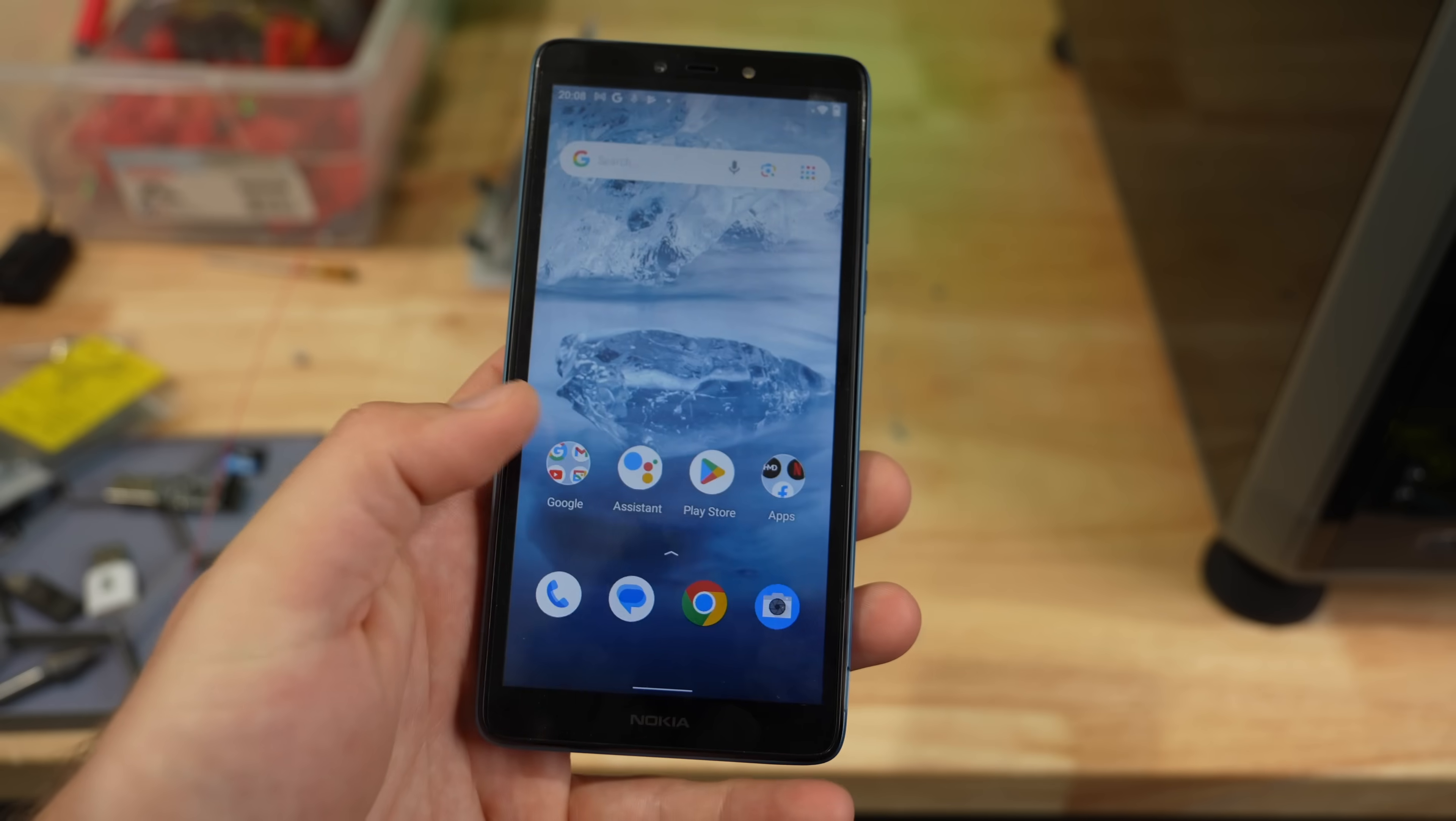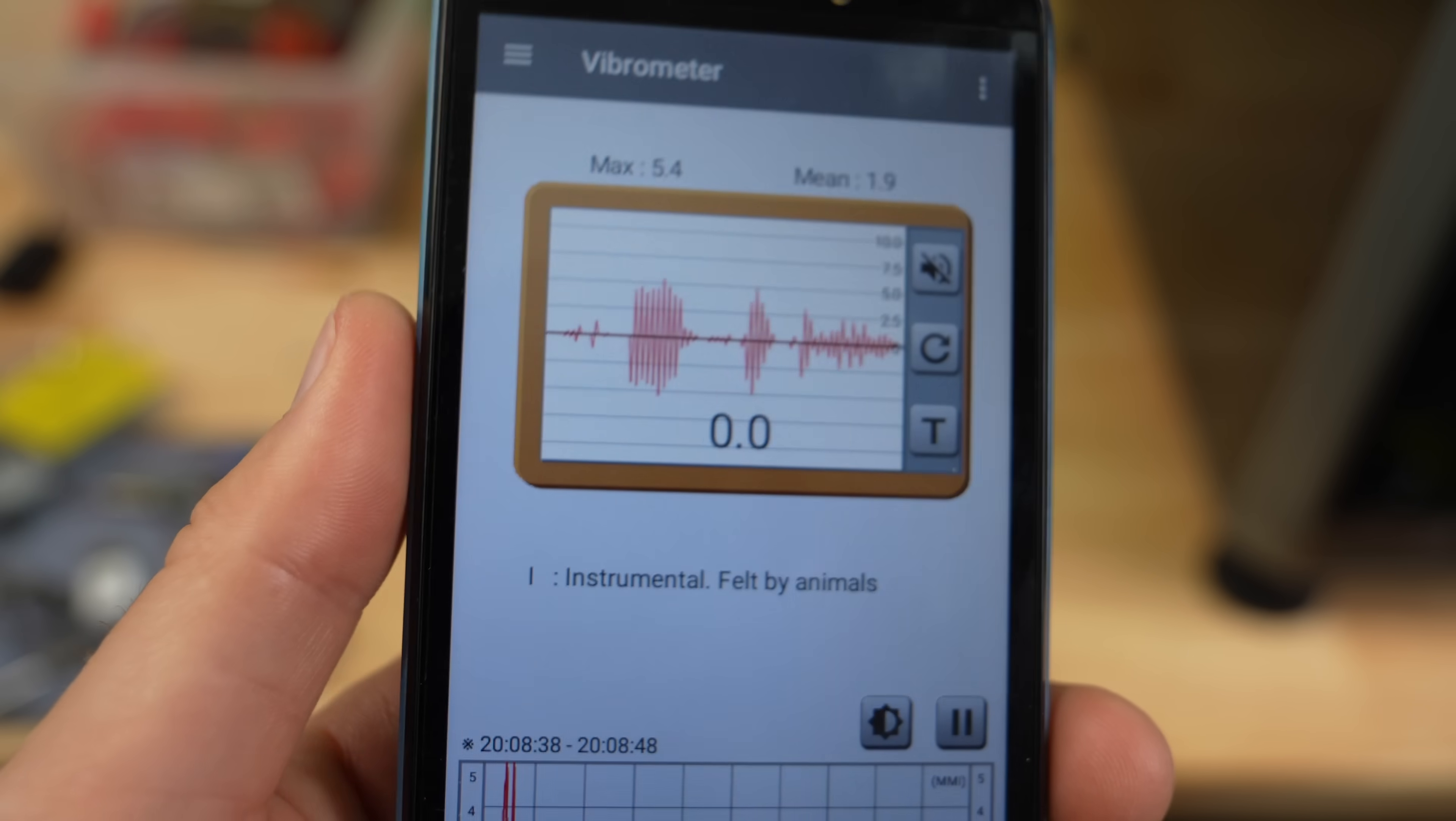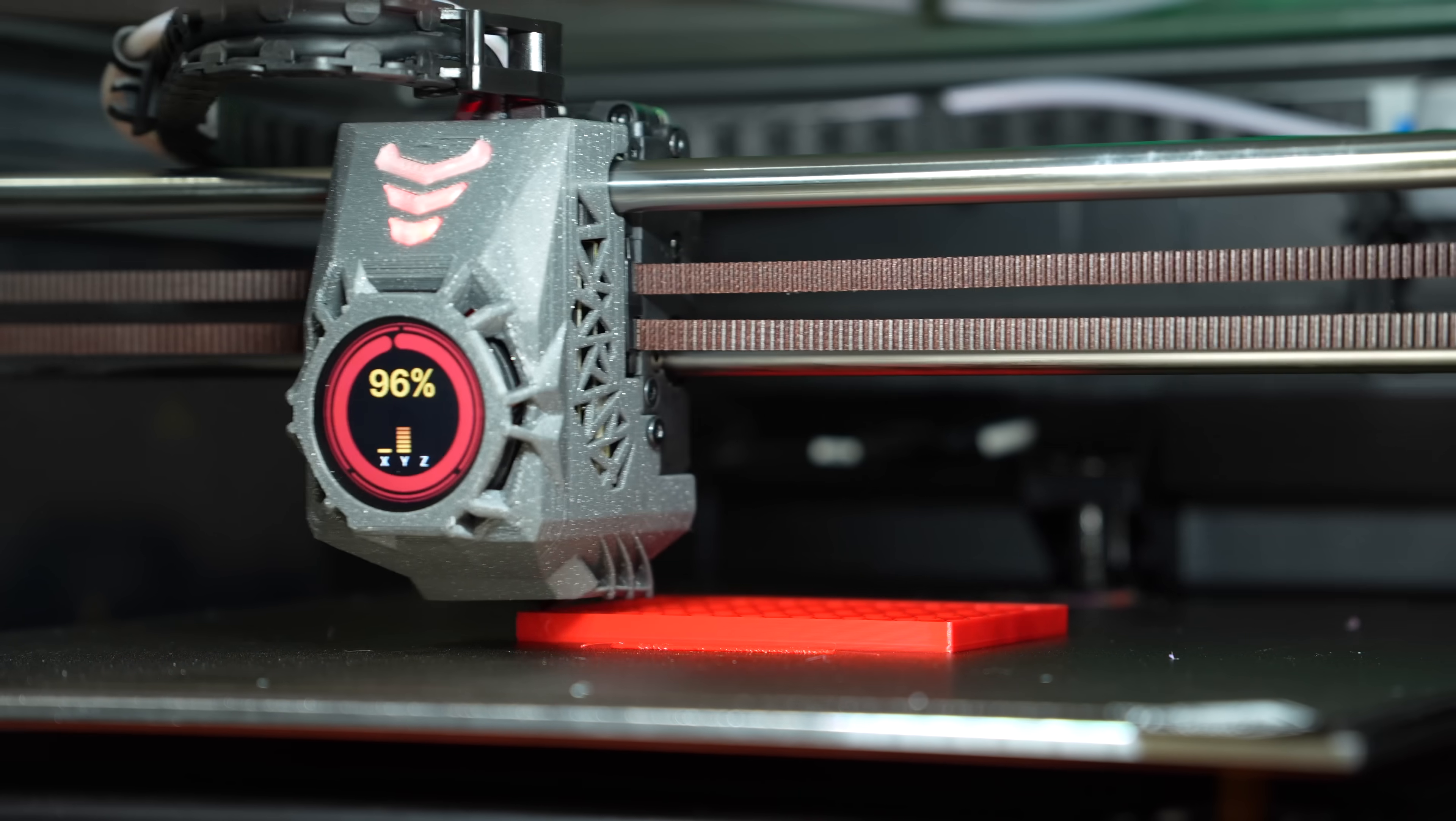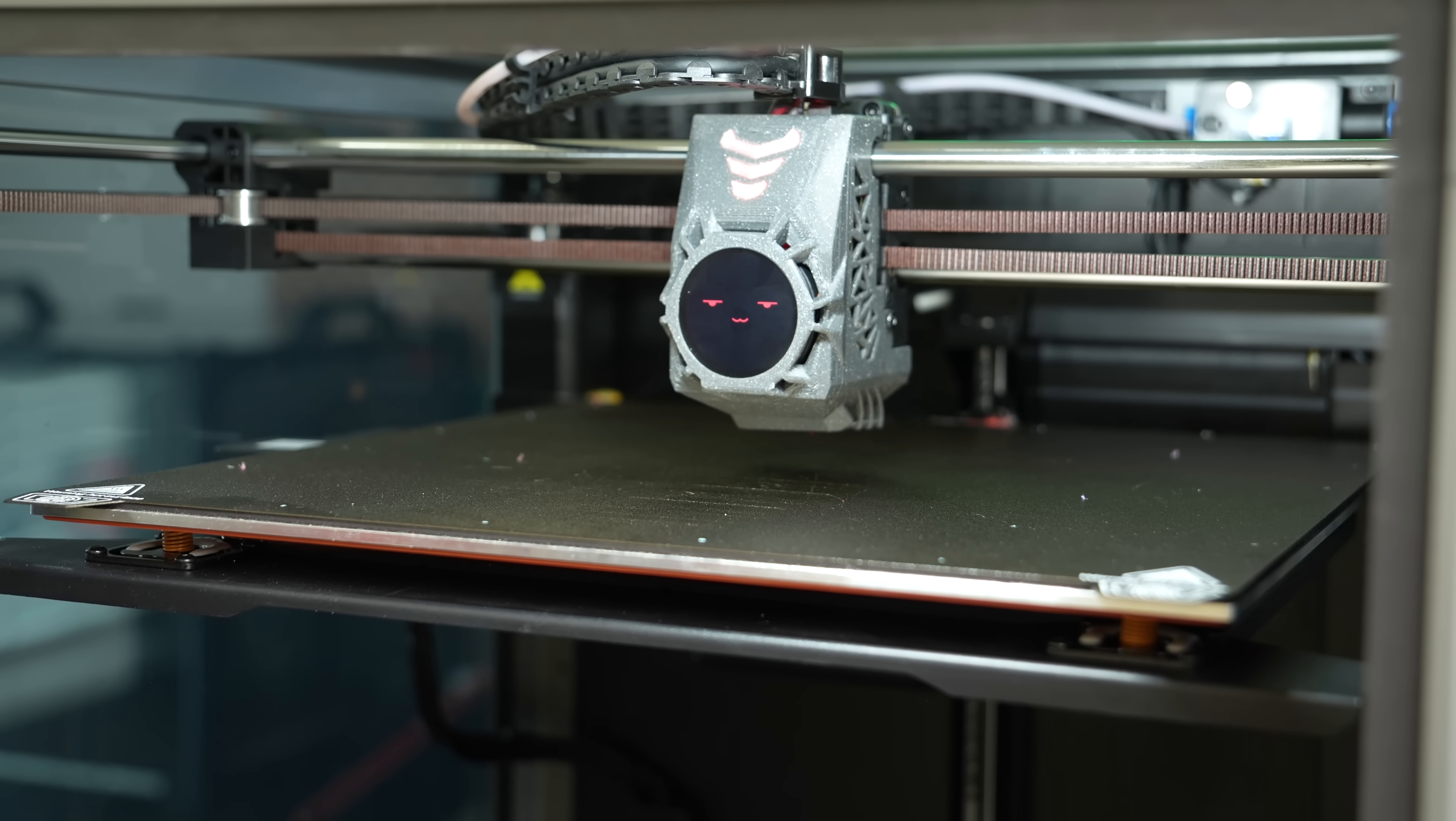I ended up getting in a low-cost Android phone to explore this a bit further and the results were not what I was expecting. I ran the K1 Max with stock feet, stock large feet, and Hula through the same prints again. I was very surprised to see that having no feet at all showed the least amount of vibrations. Hula's max vibration with the infill test was 40% less than the big feet but the bigger feet had a smaller max when running the perimeter test.